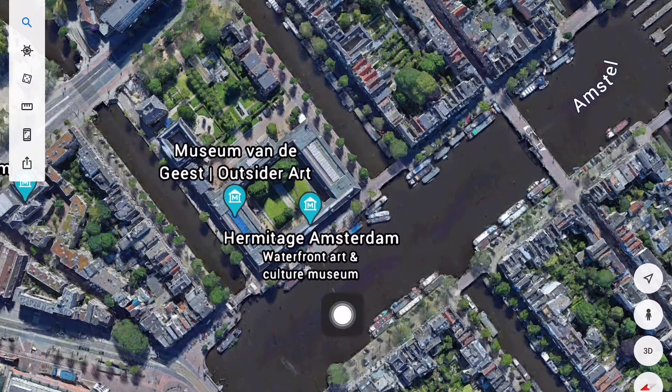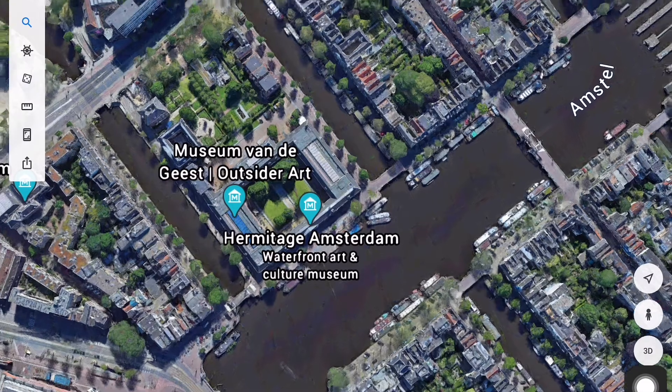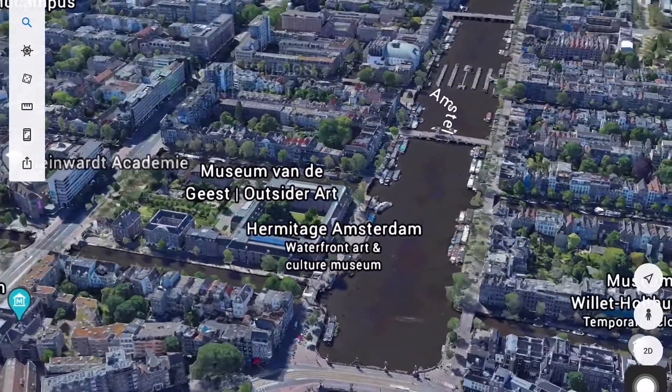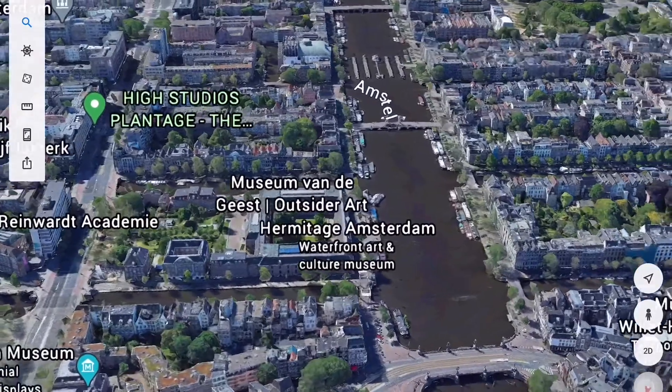Tap 3D to go into 3D mode. That can help you get a better view.